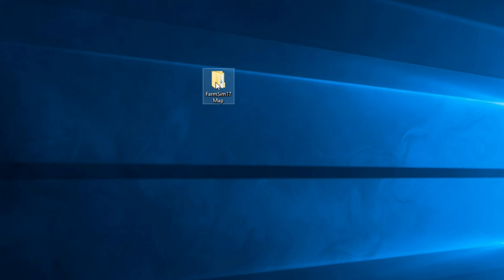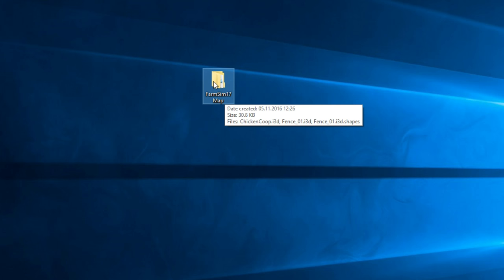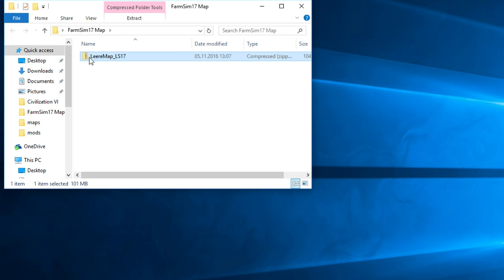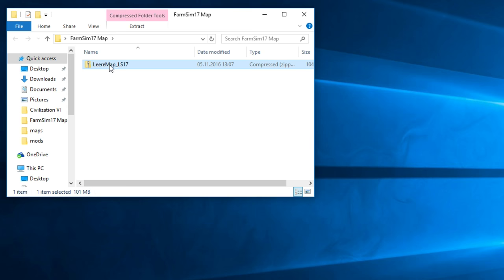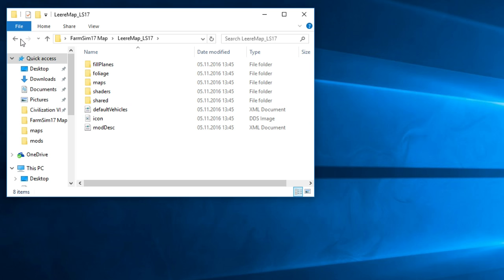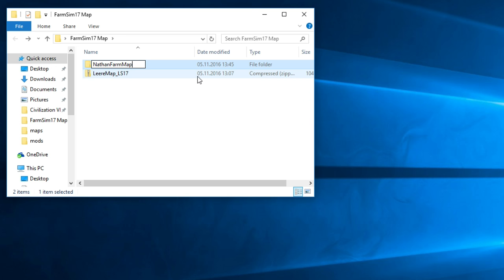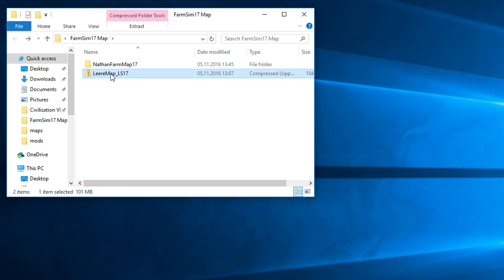So with that out of the way, I actually created a folder called farm sim 17 map. This can be anything you want. This is just my project folder. I'm going to open this up and you can see this is actually the download I just showed you. This is the empty map. What I want to do with this is to extract all. So here we have our extracted files. Beautiful. I'm also going to rename this into Nathan farm map 17. We do not necessarily need this file anymore, but I'm just going to keep it for good measure.